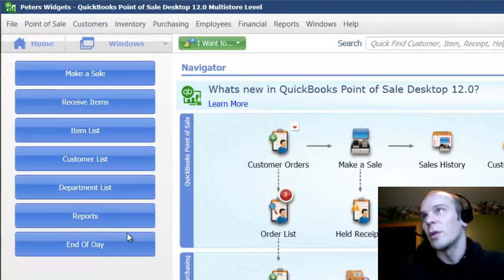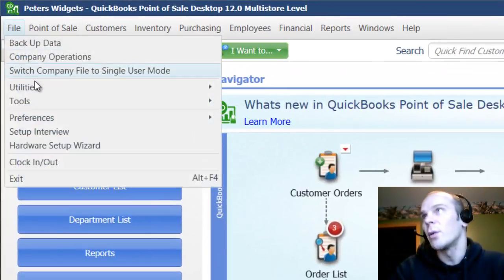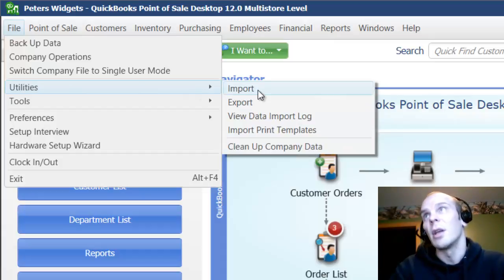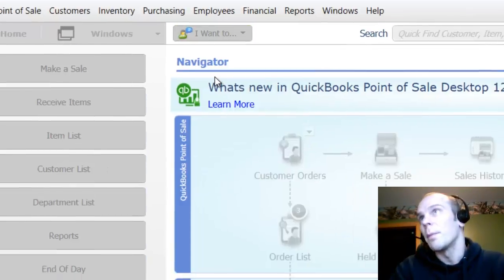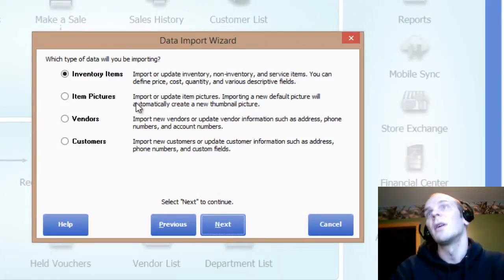So I've got an idea of what's in this spreadsheet. Go back to Point of Sale, File Menu, Utilities, Import. On the Import, we're going to hit Next.